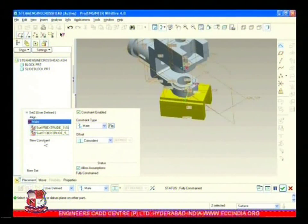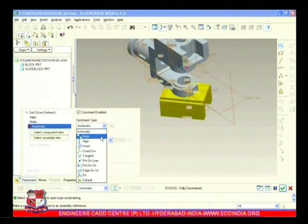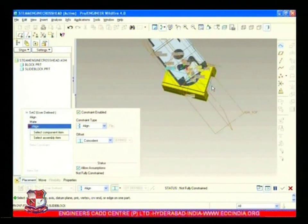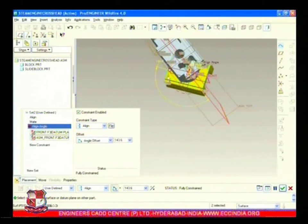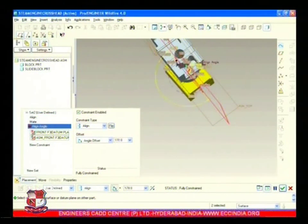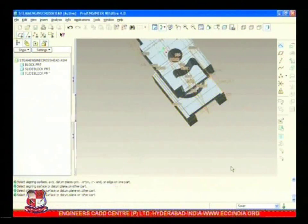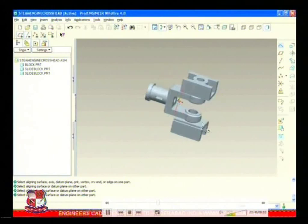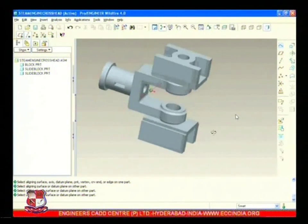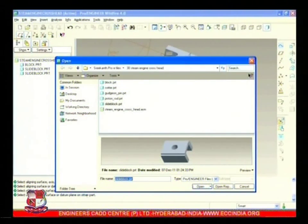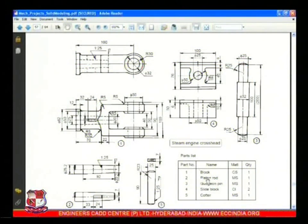Restrict its movement - its axial movement and its alignment - so it is aligned with the axis. Now to restrict its rotary movement, make an angle offset of zero degrees, so it will not be offset and it will align with this axis. Now all three components are assembled together.